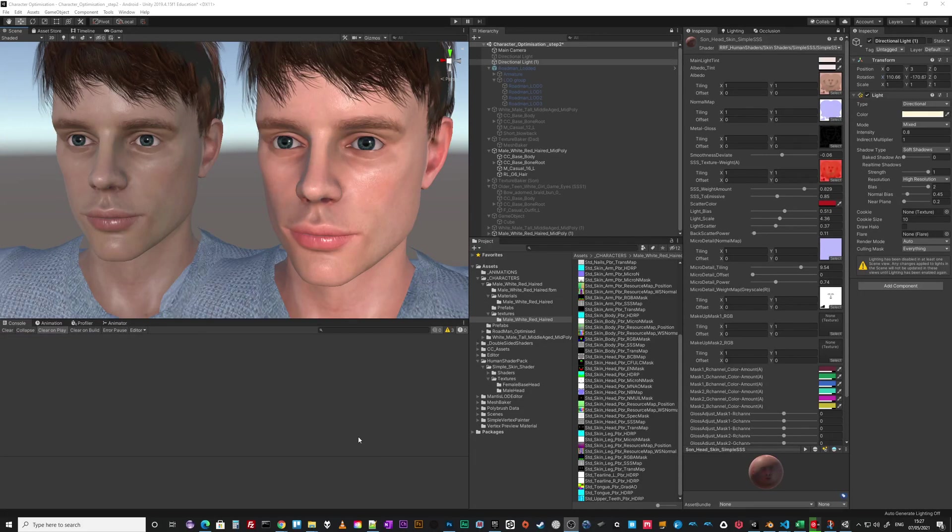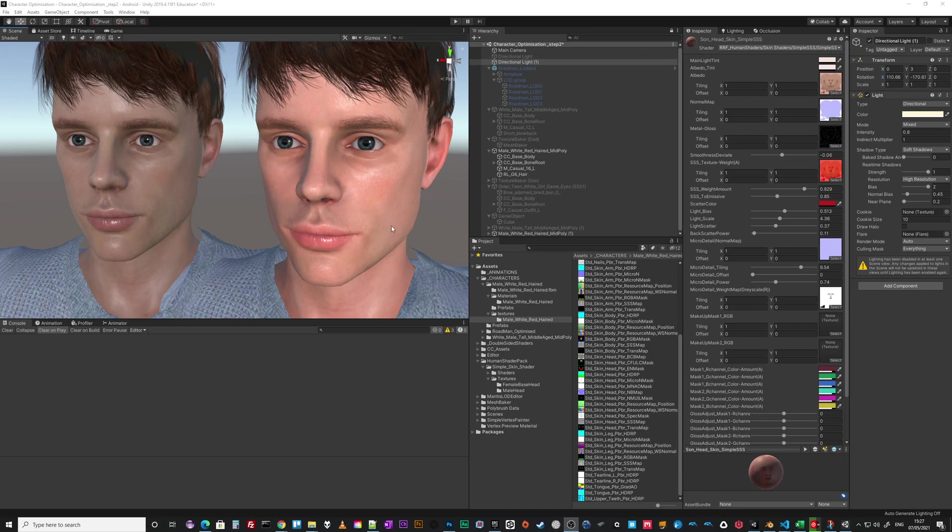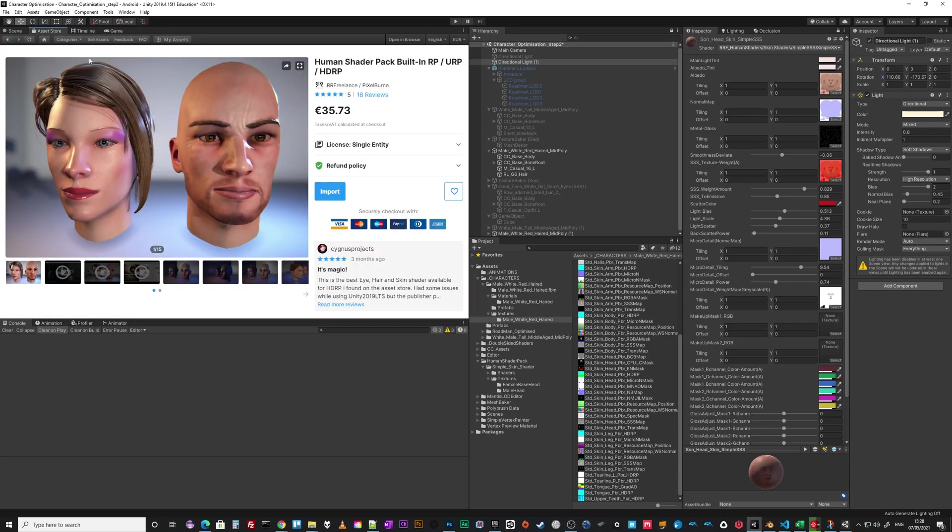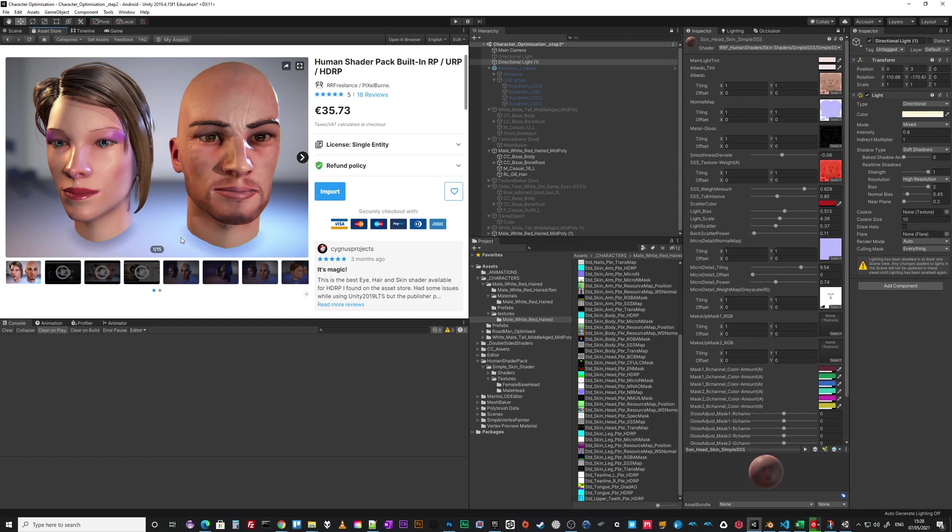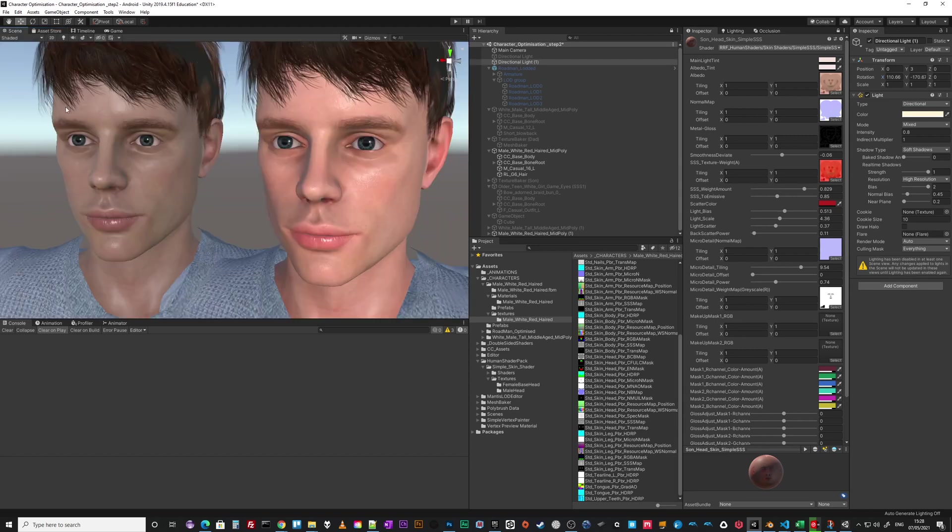Okay, so I just want to run you through my workflow for coming from Character Creator 3, but it could be any model I guess, and into Unity using this human shader pack which is really cool. Even though it has pretty ugly promotional pictures, it's a nice balance between performance and the look that it gives you.